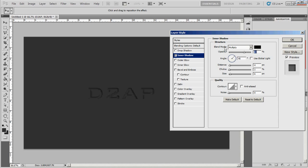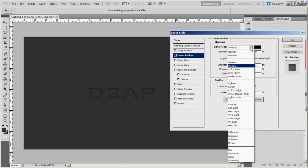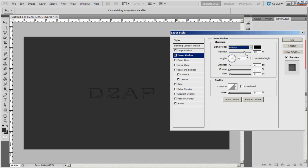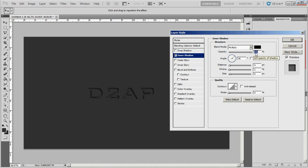As far as the blending mode for the inner shadow, you can play with it. I'm just going to leave it on multiply and I think I'm going to bring the opacity—I'm not 100% sure how to say it—I hear it so many different ways. But anyway, I think I'm going to set that to about 100.